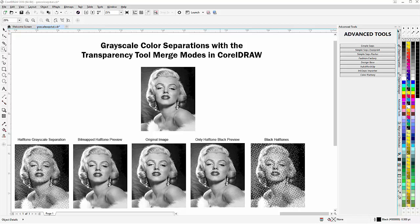In this video we're going to take a look at grayscale color separations with the transparency tool merge modes in CorelDRAW. Very easy to do and they can be done very quickly and accurately.